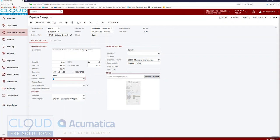I could also mark this as billable and include a specific customer, which would allow Acumatica to generate an invoice to that customer for this amount. In this case I'm going to leave that blank and save it.